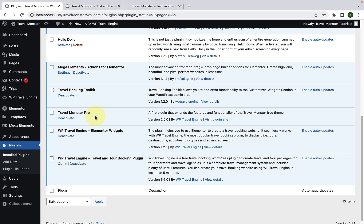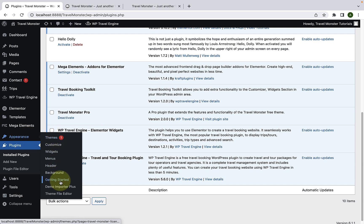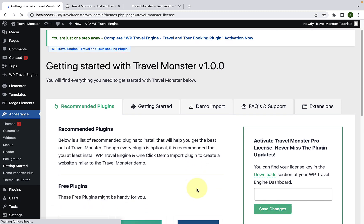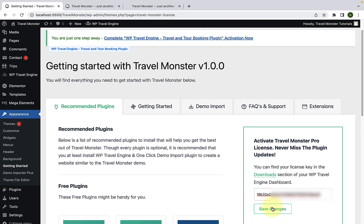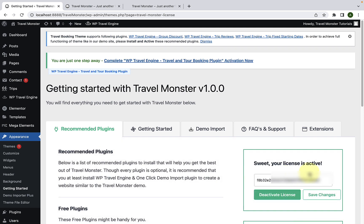The Travelmonster Pro plugin has now been installed and activated. Next up, you'll have to activate the plugin license. To do that, go to Appearance and click on Getting Started. Copy and paste your license key inside of this box. You can find your license key in the Downloads section of your WP Travel Engine dashboard, or along with the purchase details in your email. Your license key looks something like this. Now click on the Save Changes button, then click on Activate License. The license key has now been activated.